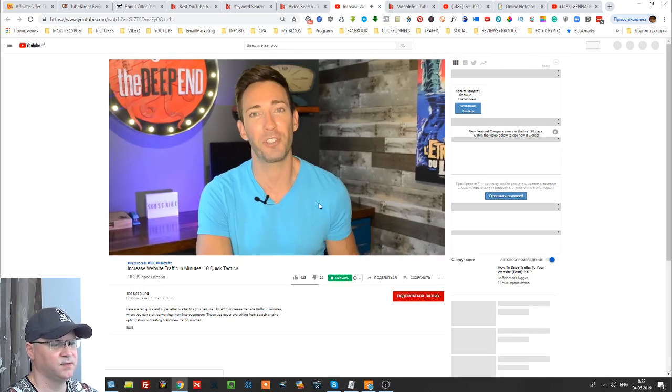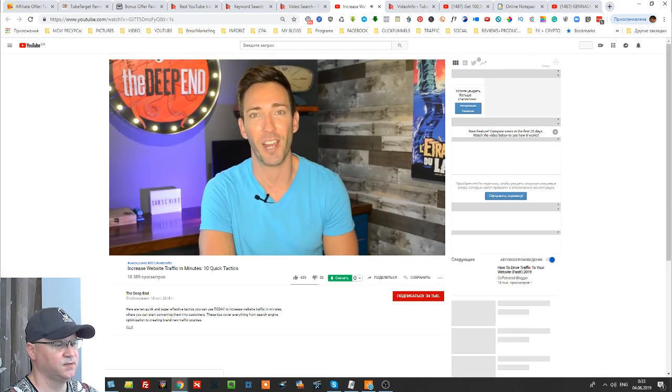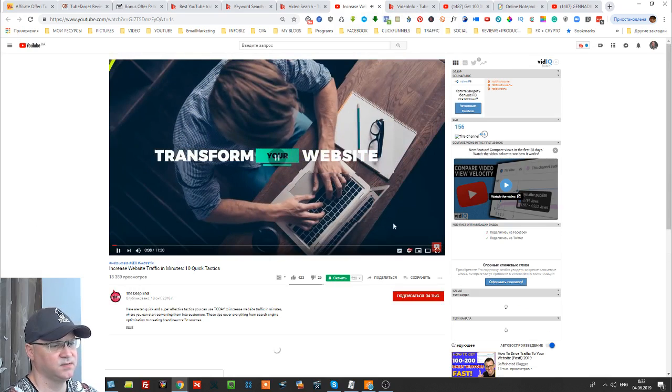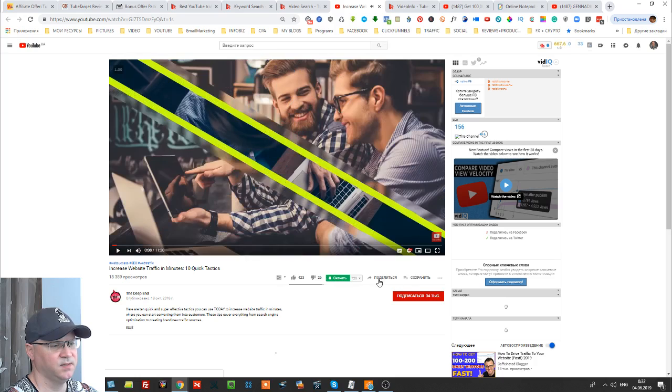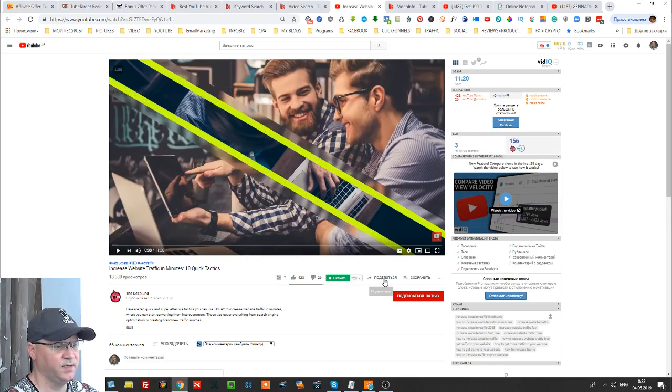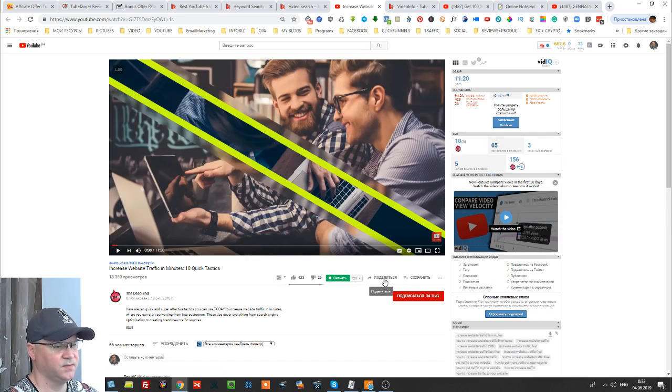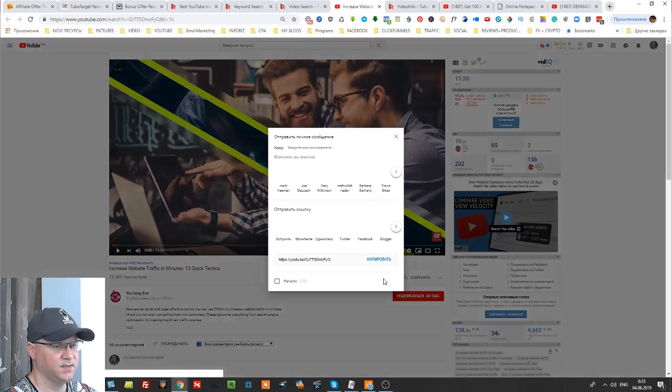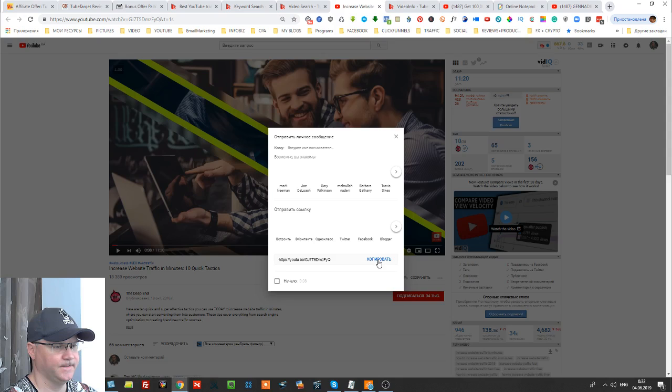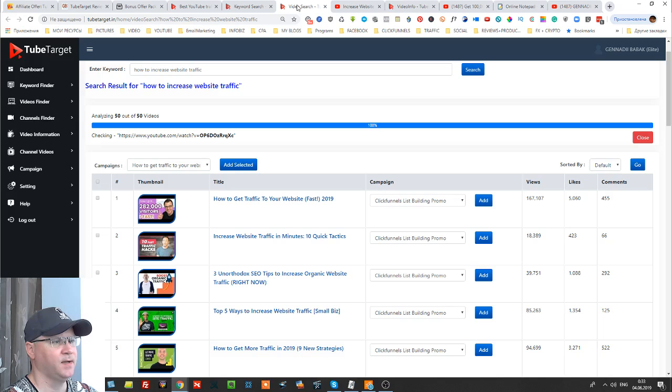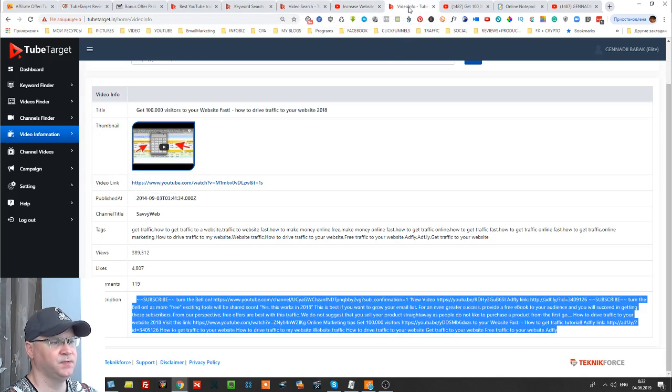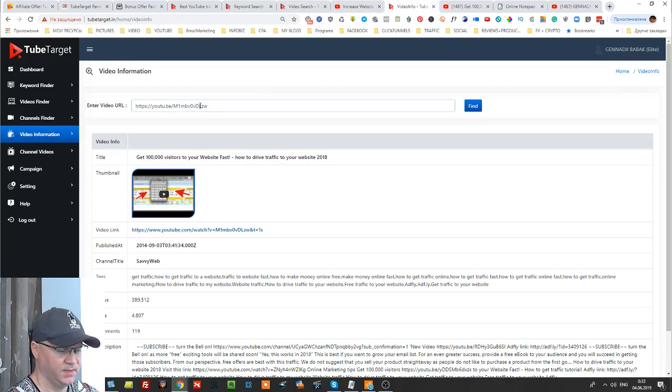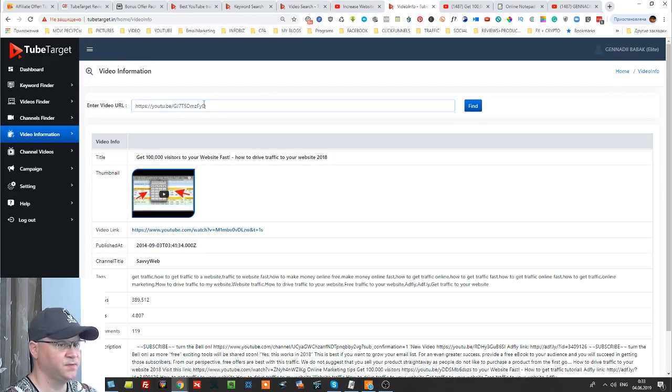This software allows me to find really easy ways to increase website traffic in just a few minutes. Okay so again see I can have this information about this video.